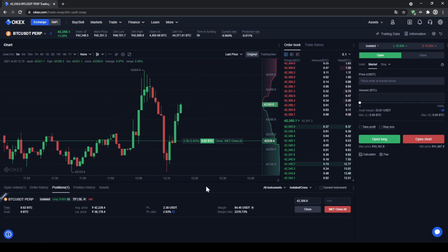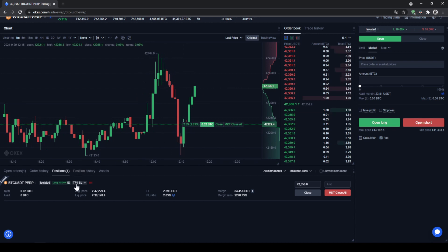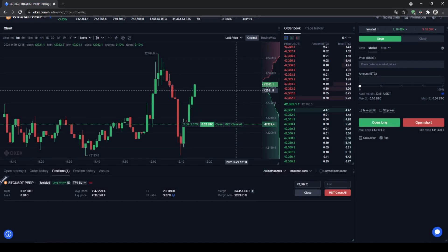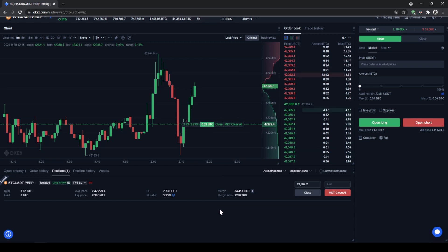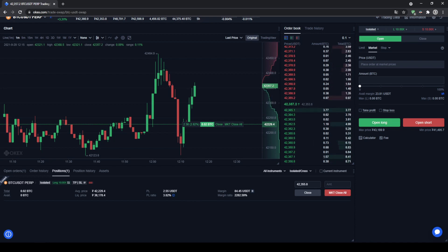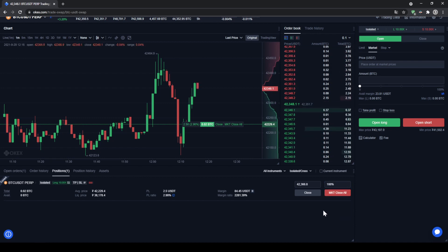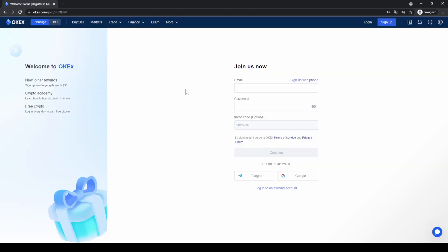You can cancel take profit or stop loss orders and set new ones, or use just one of them. If you want to close your position and take the profit, go to the right side — currently we're $2.38 in profit. Click on amount, choose the percentage to close, go for 100%, click close, click confirm, and now we've closed the position and taken the profit. Don't forget to create an account on the OKEx exchange using the link in the video description to get $30 completely for free. Feel free to ask any questions in the comments.